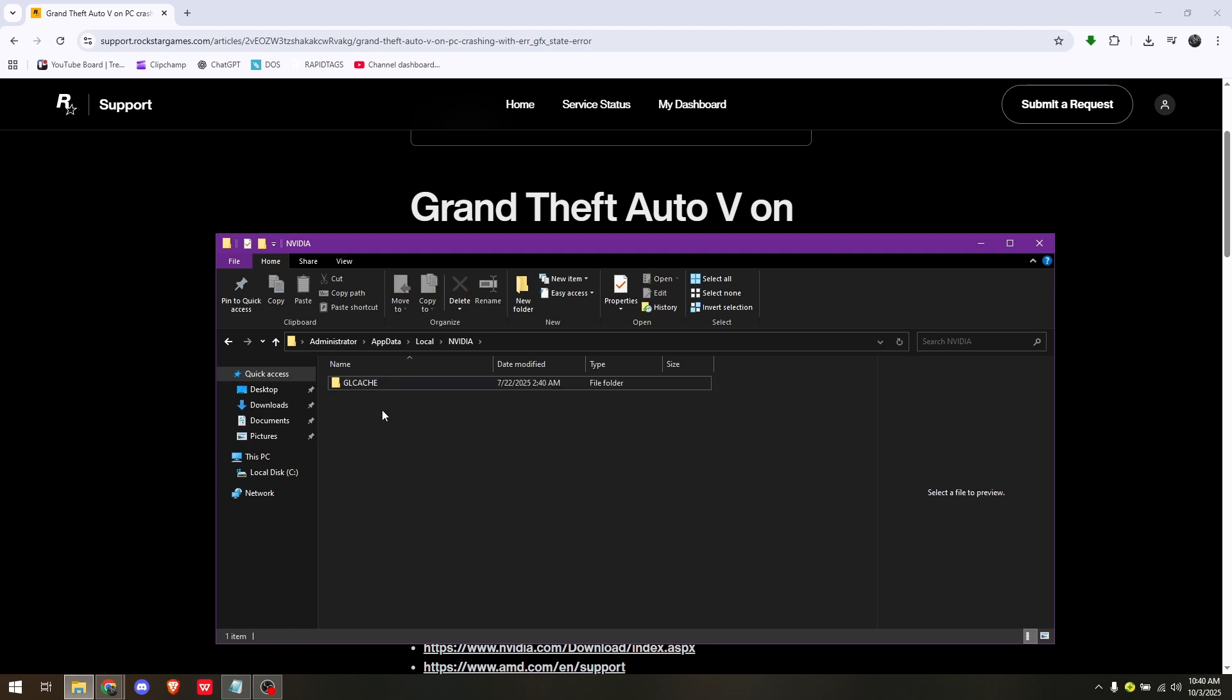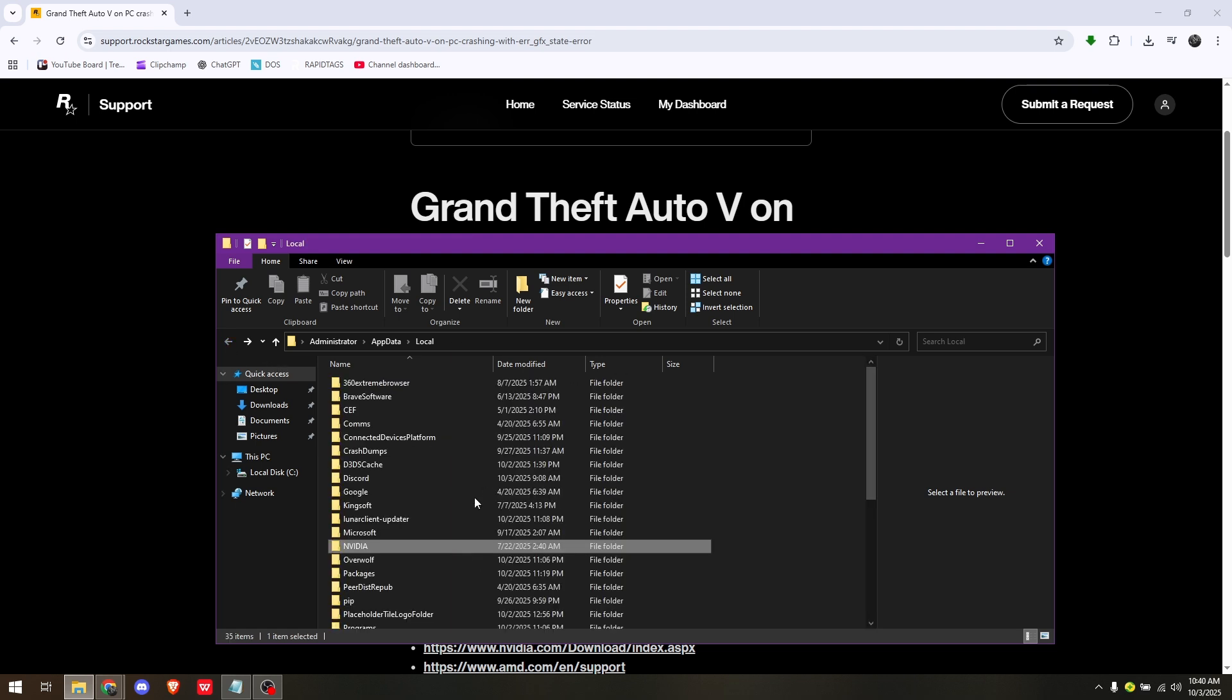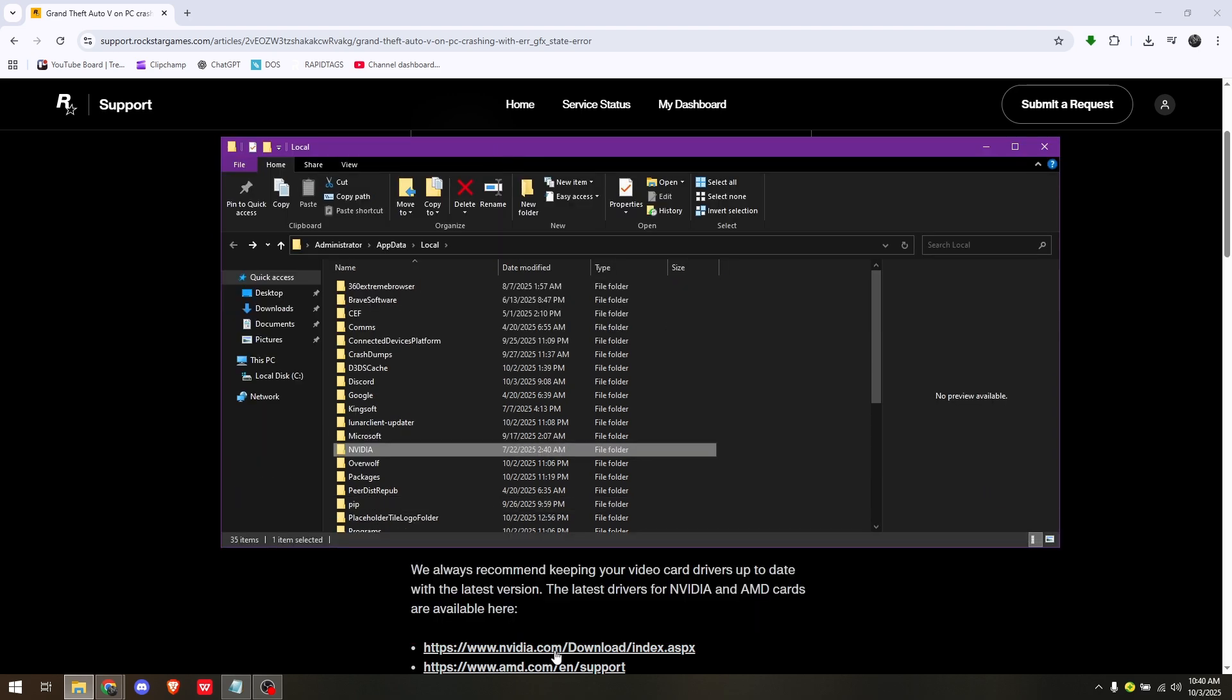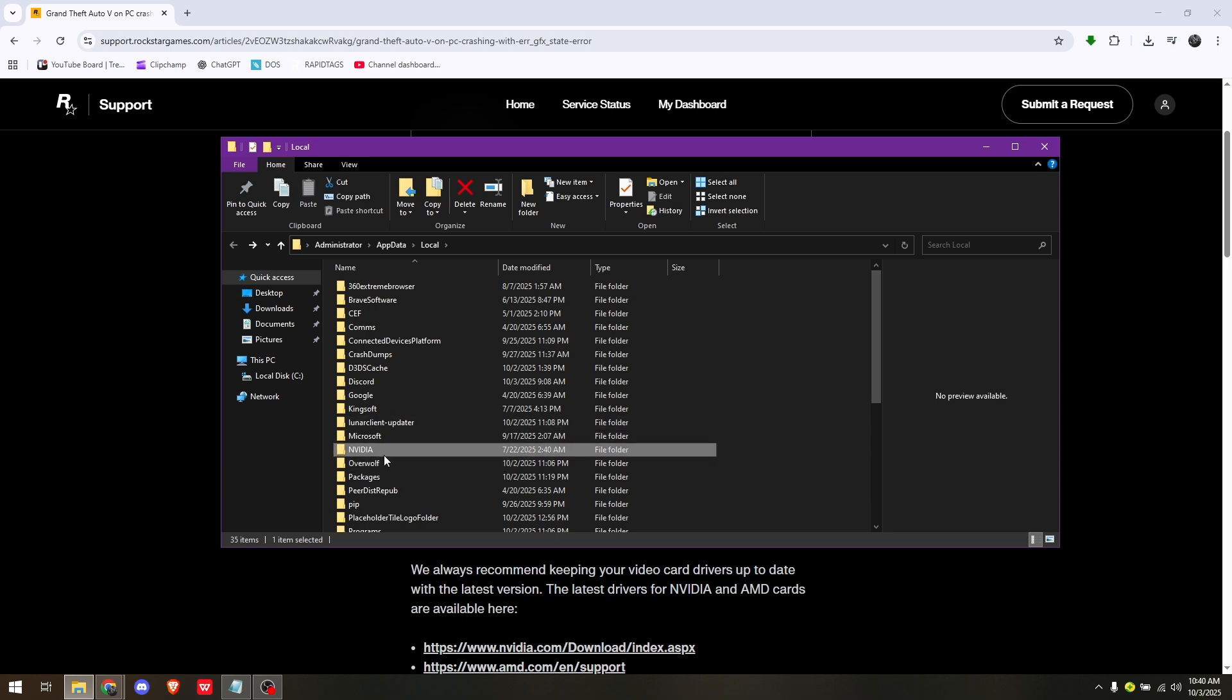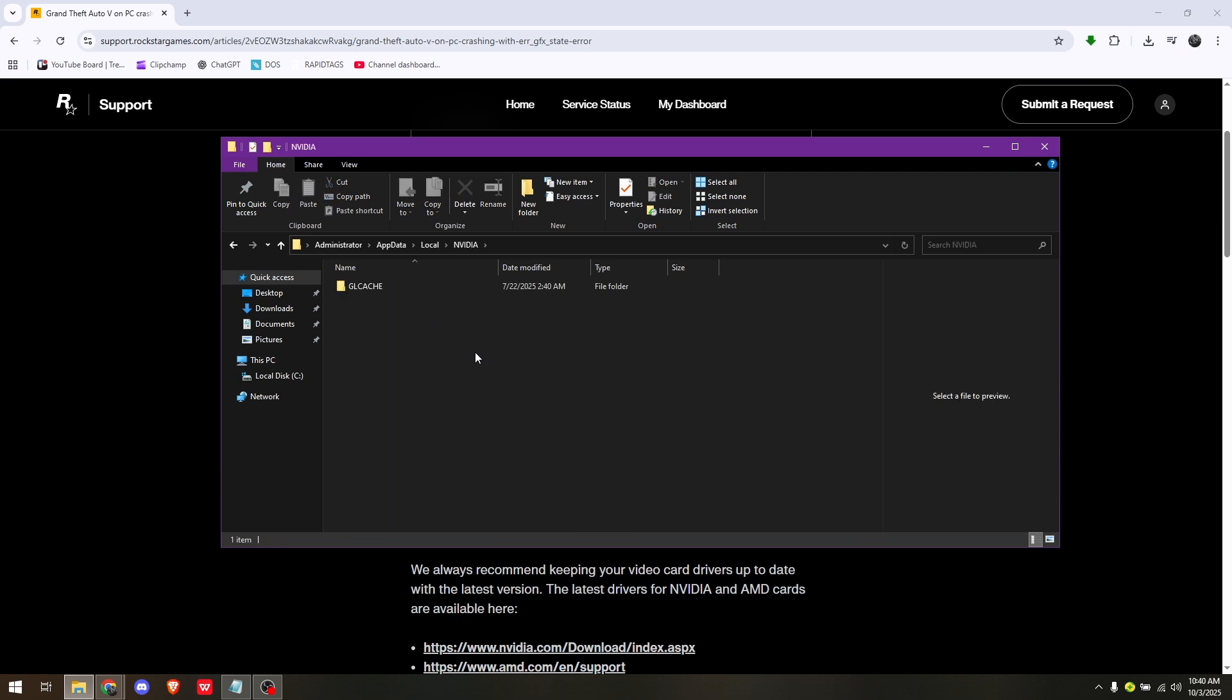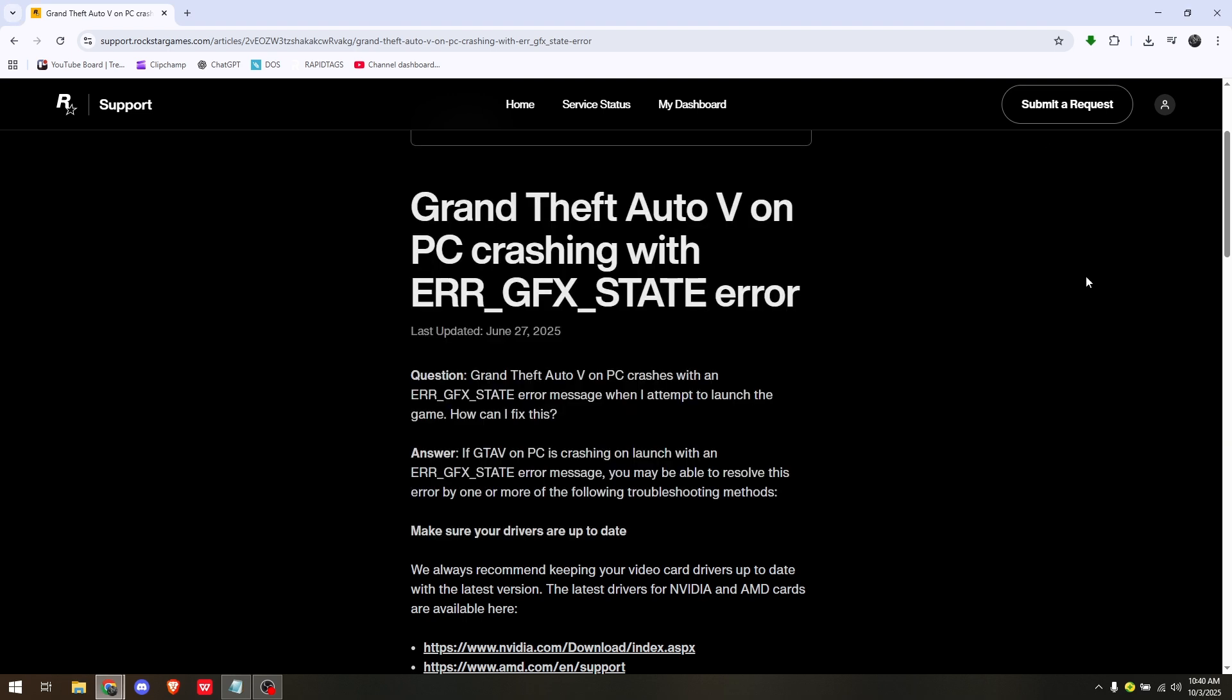This will also be done for AMD graphics cards. If you're using AMD, simply access the AMD folder and same drill - delete all the cache files or cache folders you have for that graphics card. I believe that's it. That's the most basic way you can fix the GTA 5 Enhanced ERR_GFX_STATE game error.